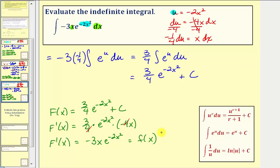I think we'll stop here for this part. In part two we'll take a look at using substitution to evaluate definite integrals. I hope you found this helpful.